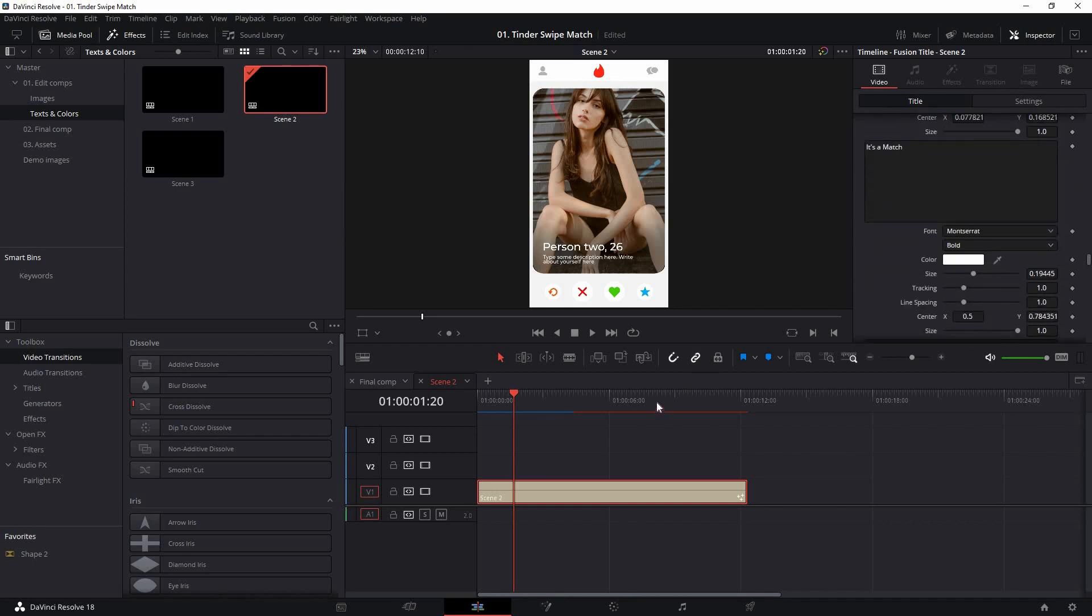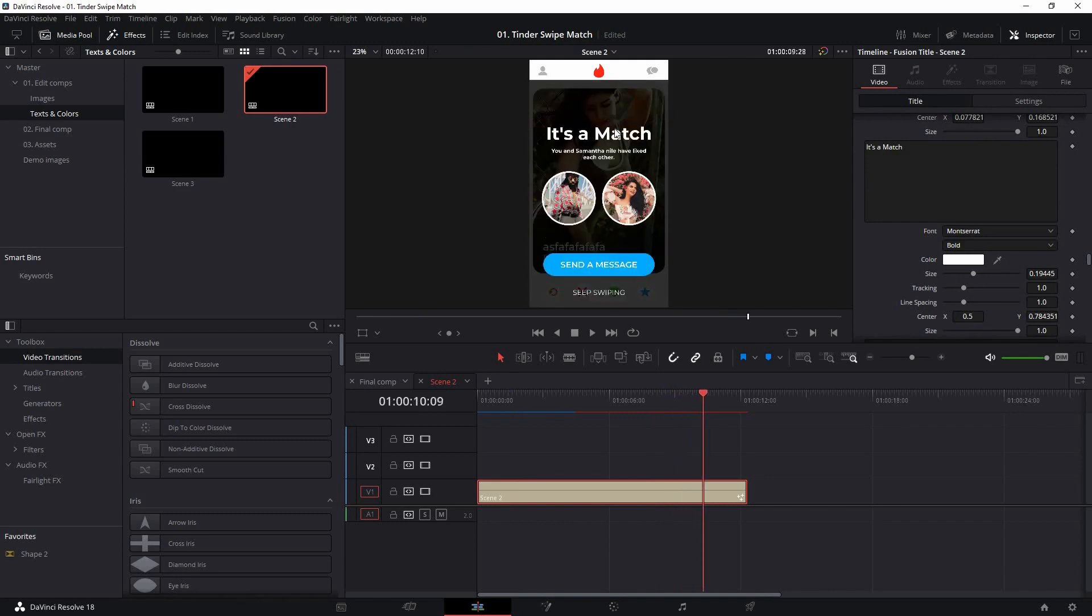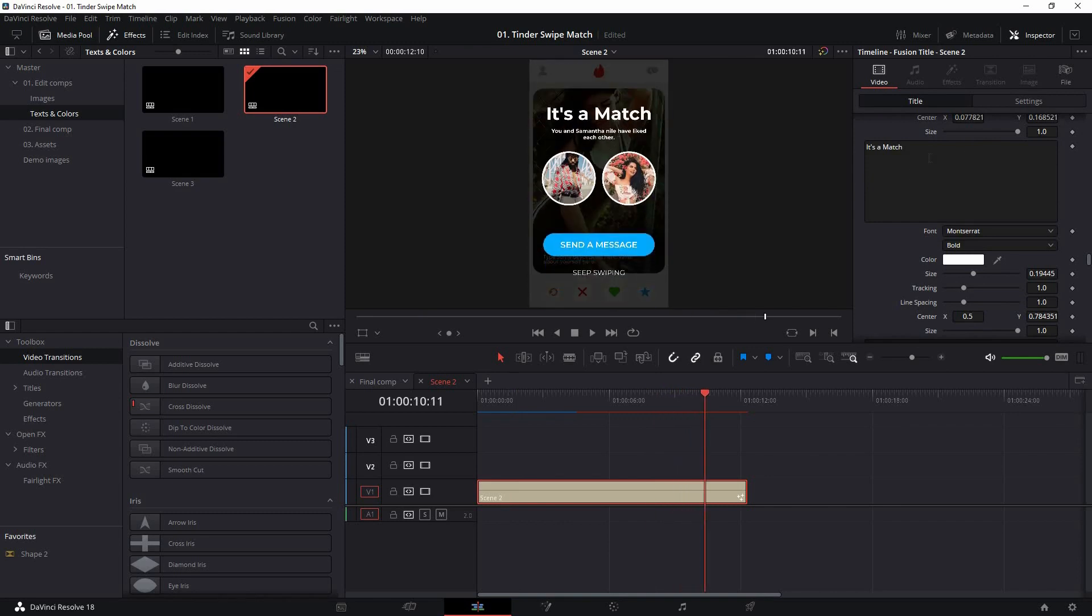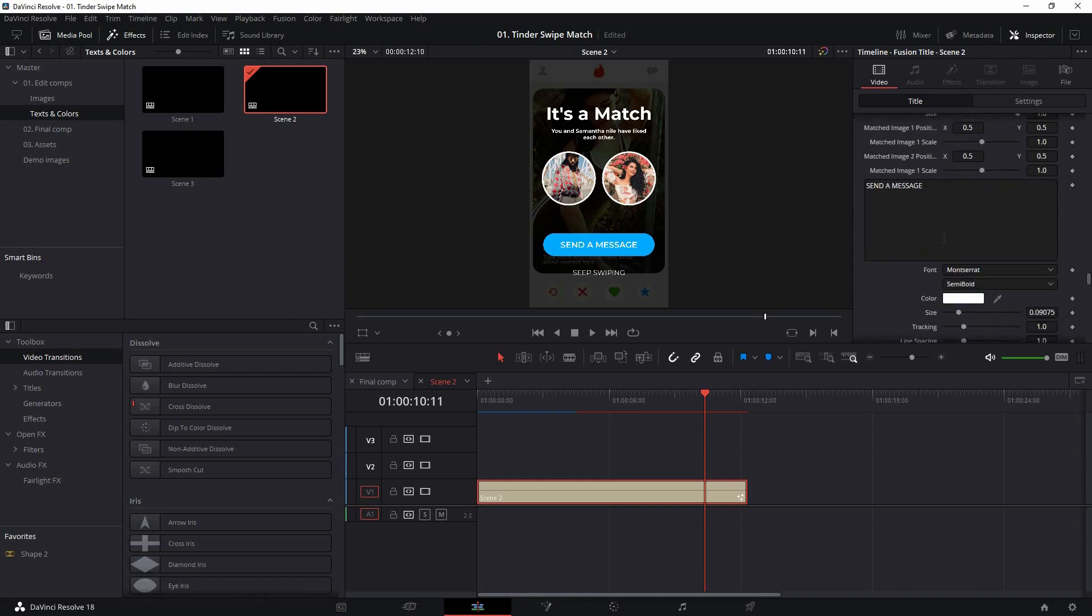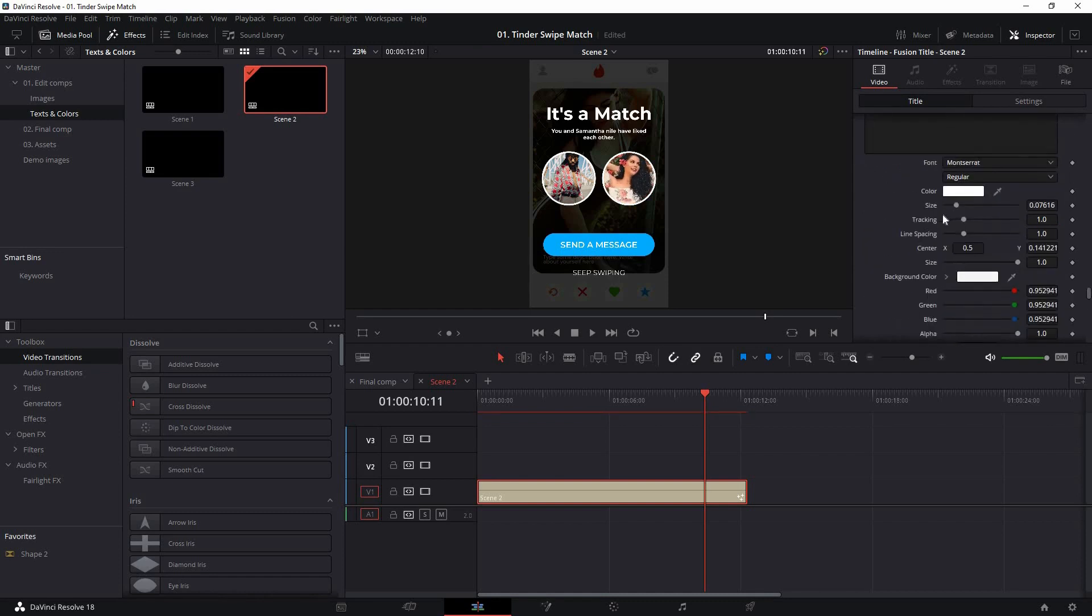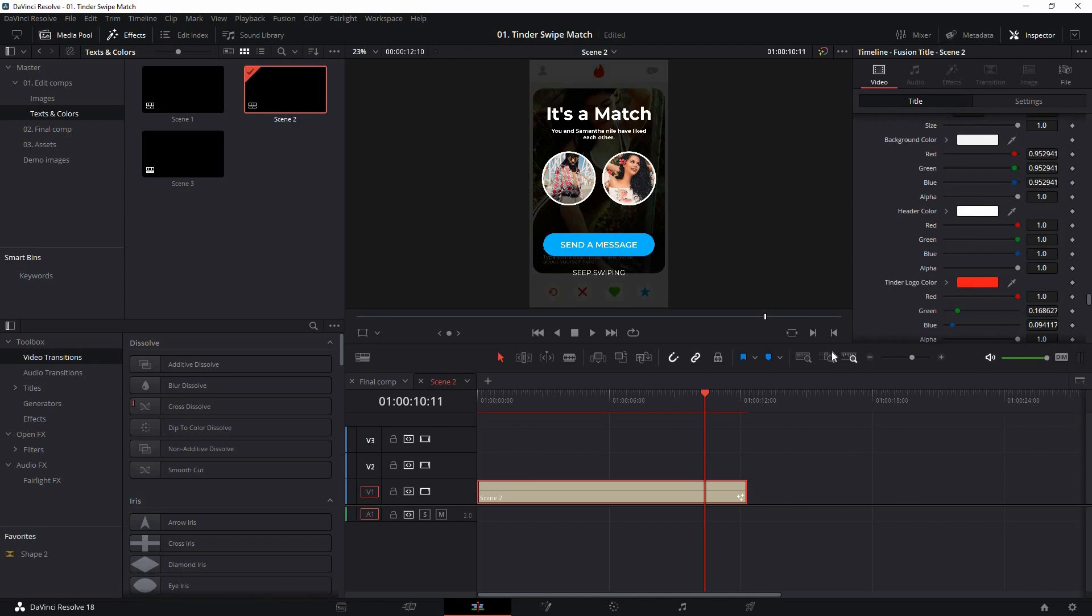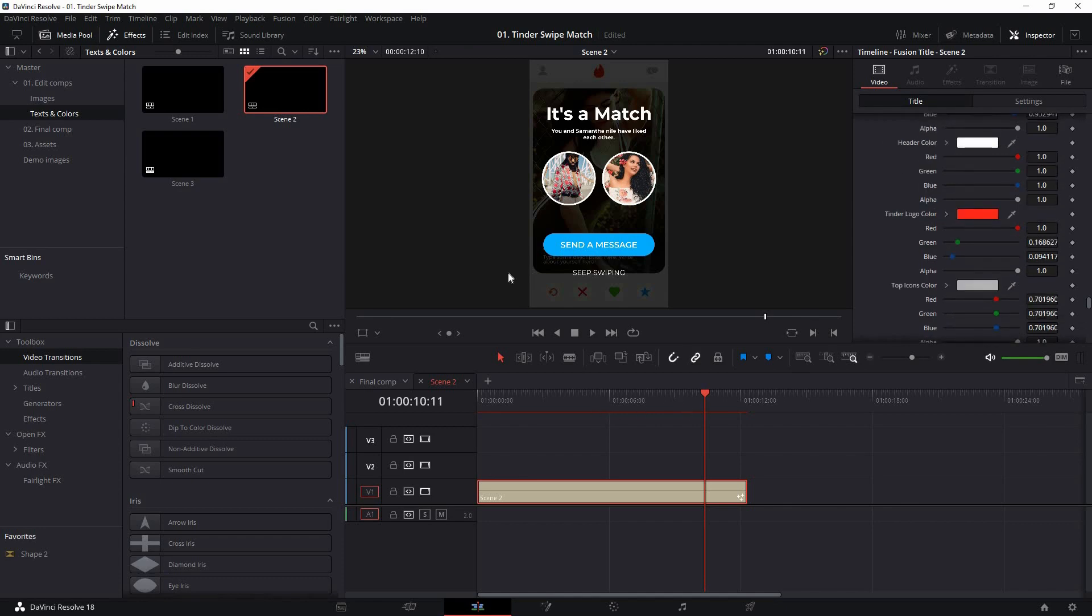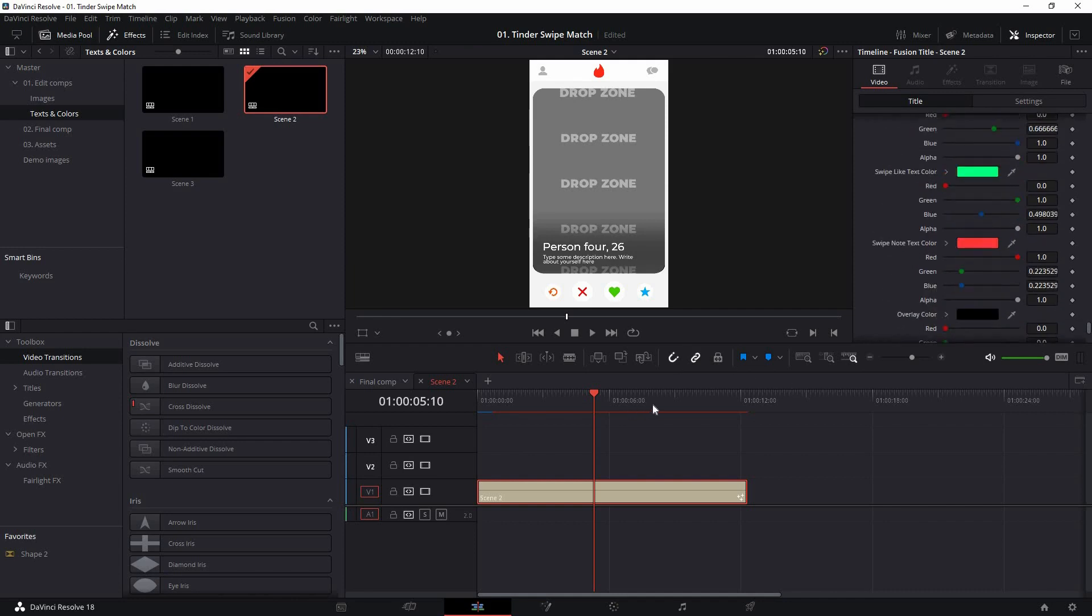After that, there's the it's a match text. If I just go to the end, you'll find the it's a match and the description. Here it is, the description send a message. You can also adjust the profile picture images size and position. And after that, you'll find the background color, header color, logo color, everything. Everything you see here, all the colors can be changed from this bottom section.